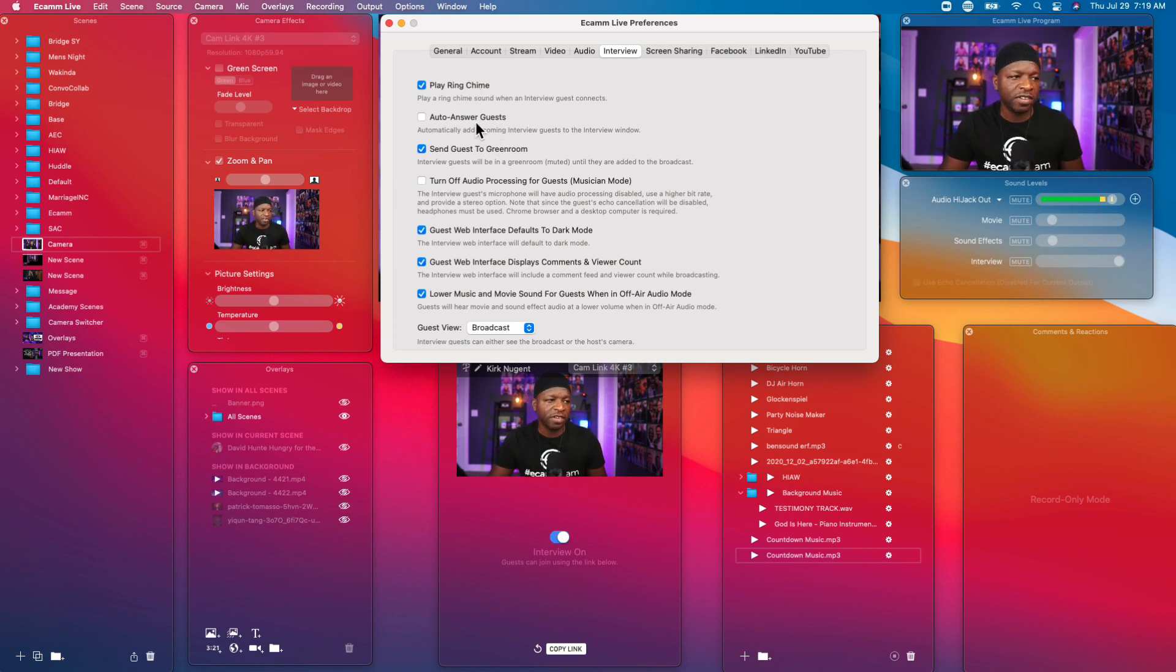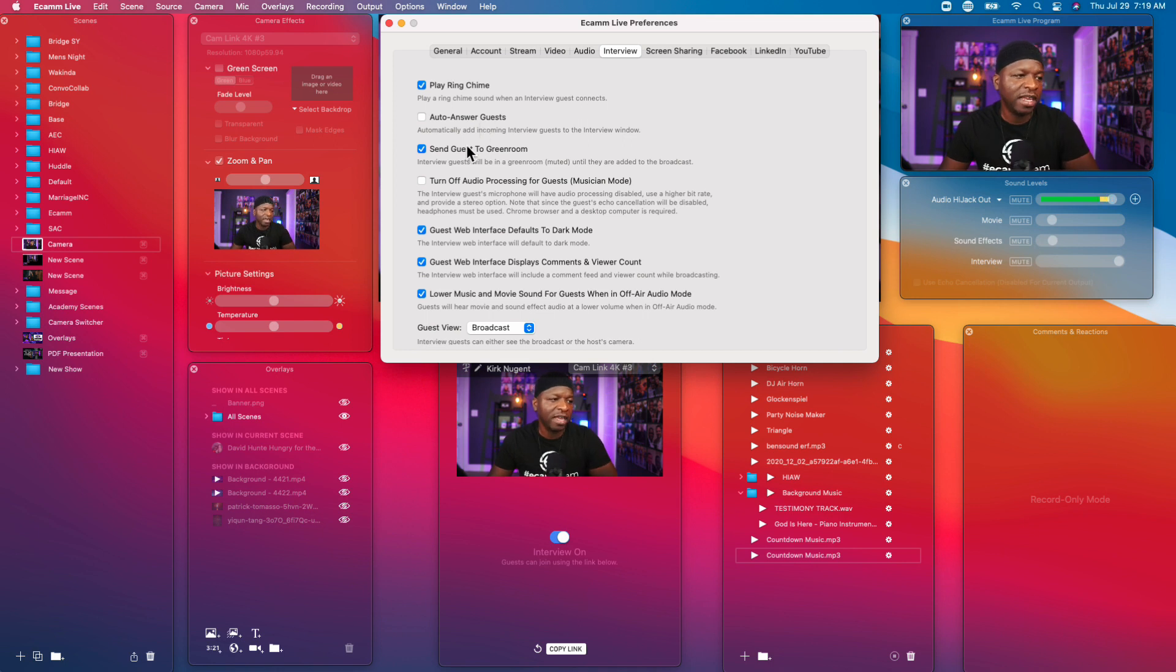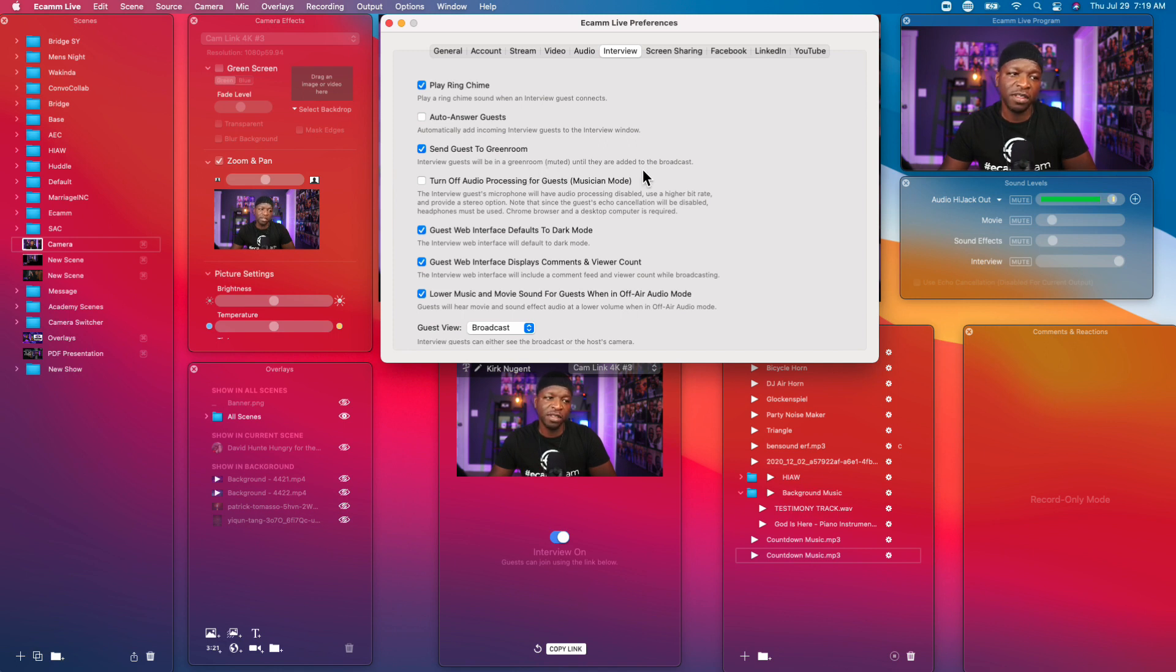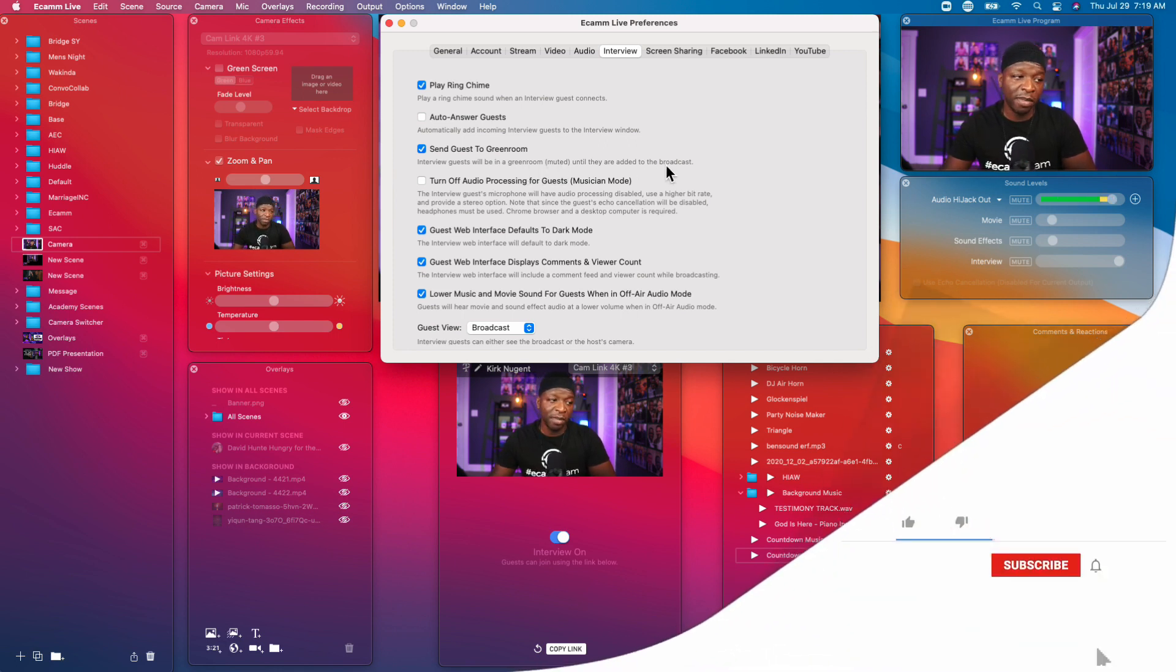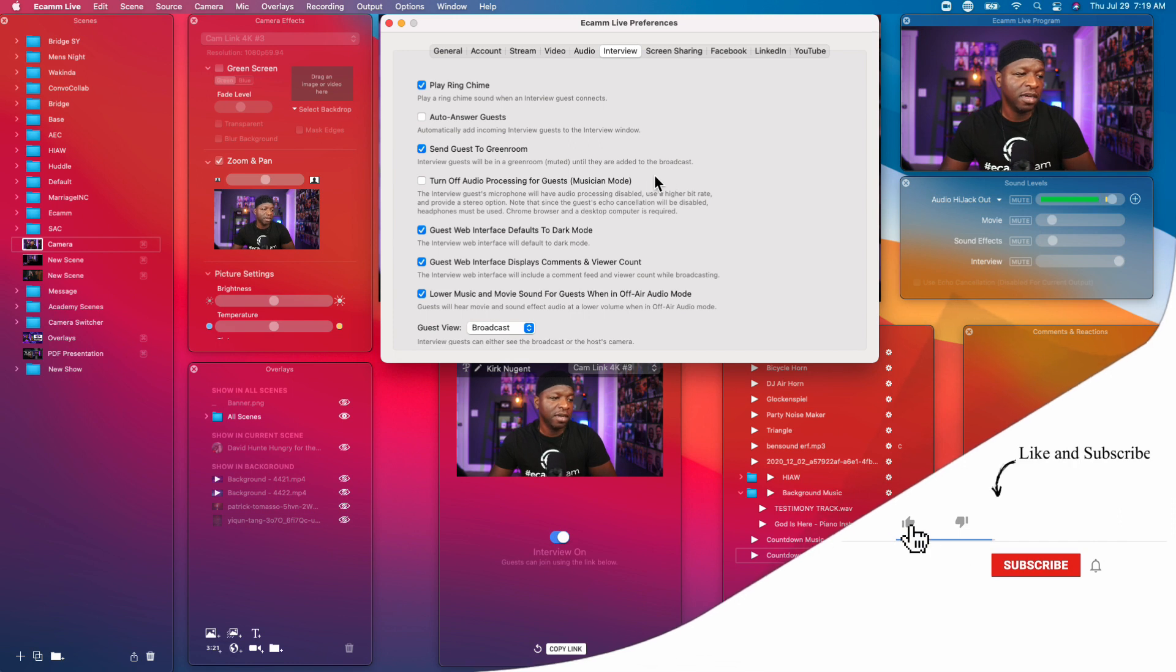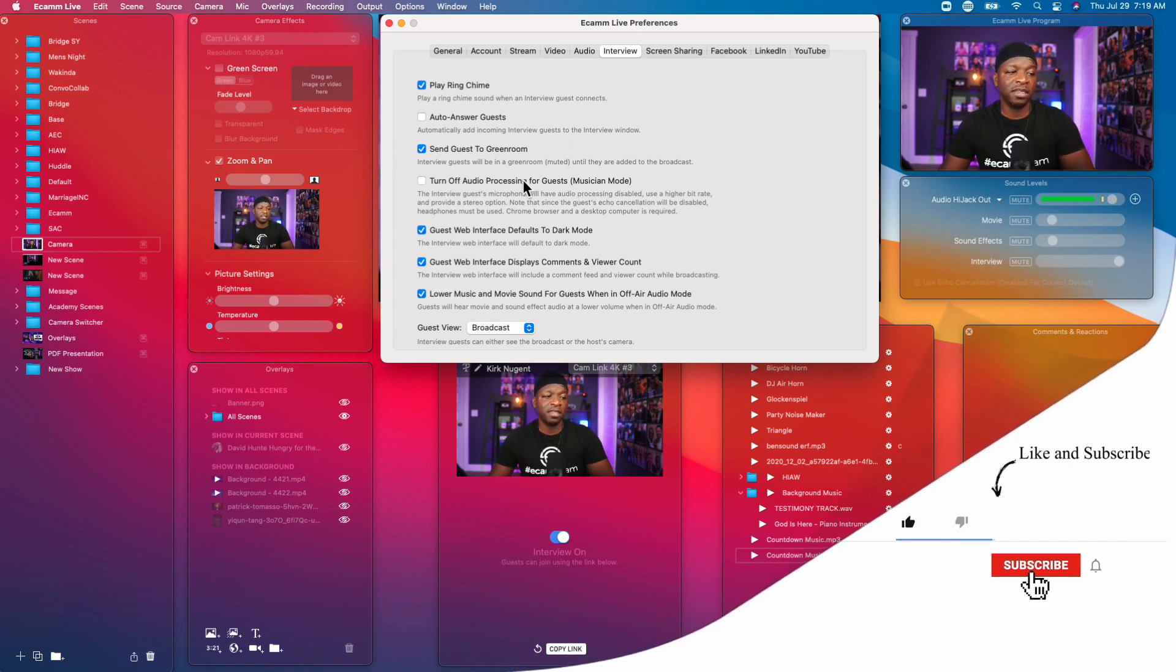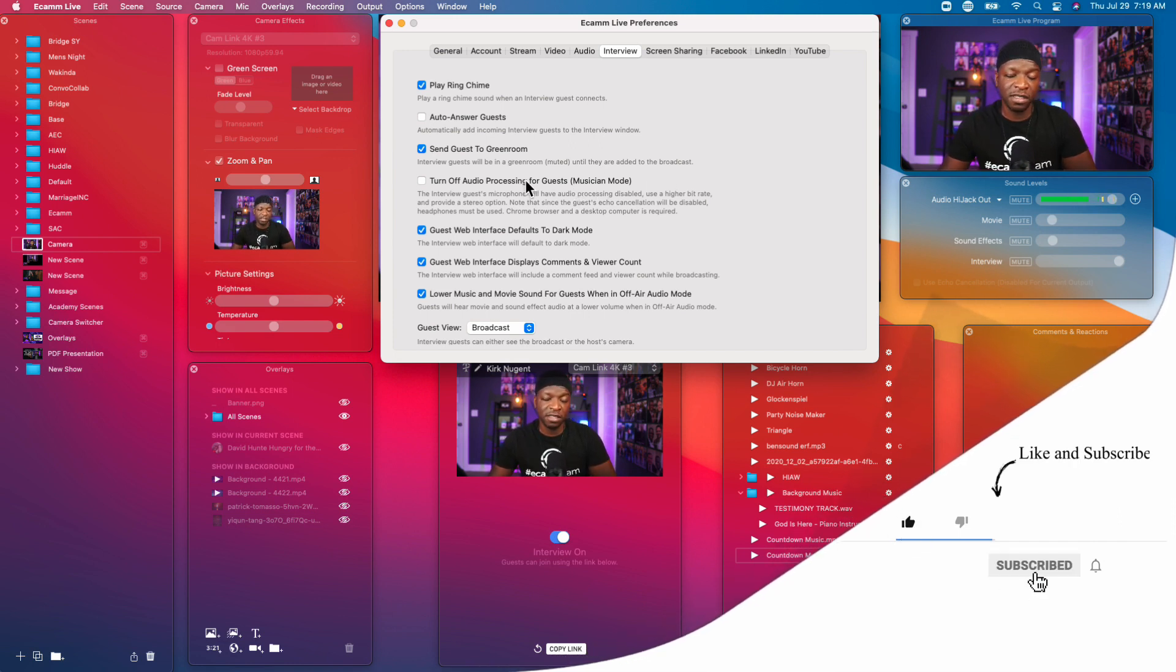You can set it to auto answer guests. I'm not certain that you want to do that. Send guests to green room: interview guests will be in green room muted until they are added to the broadcast. This is an option you might want to look into.